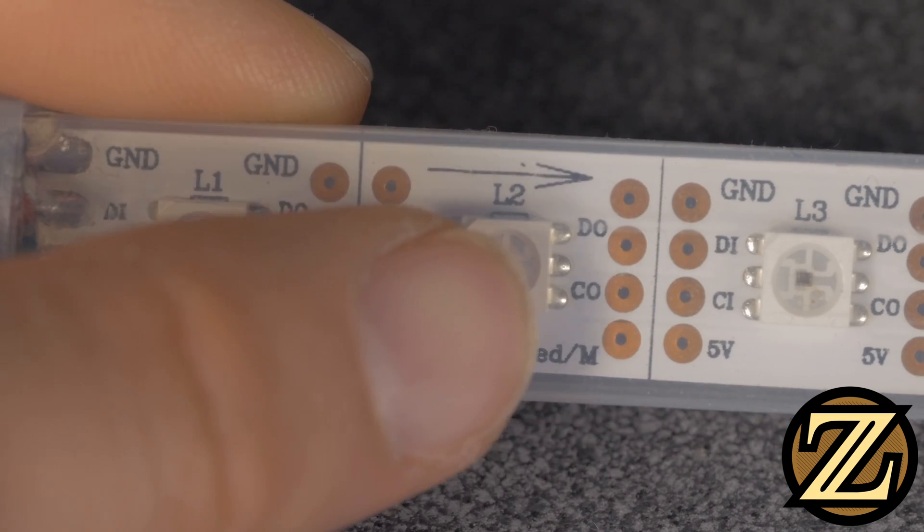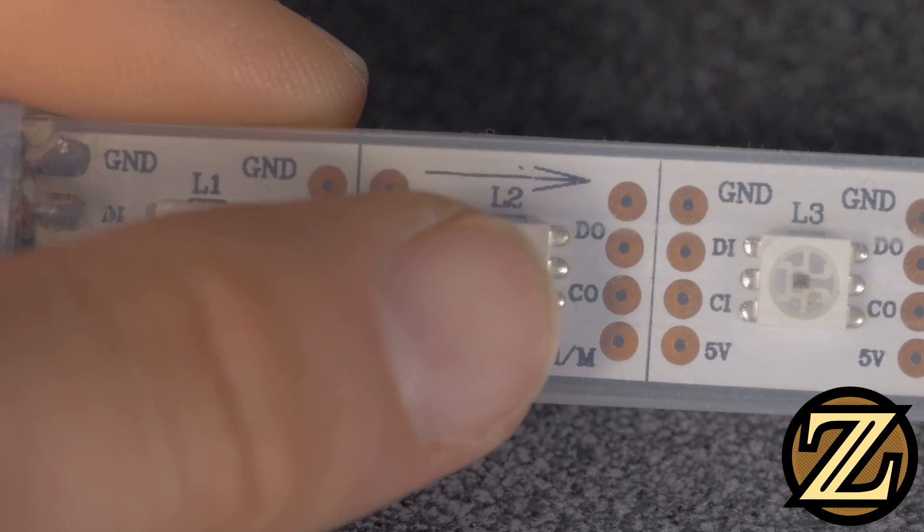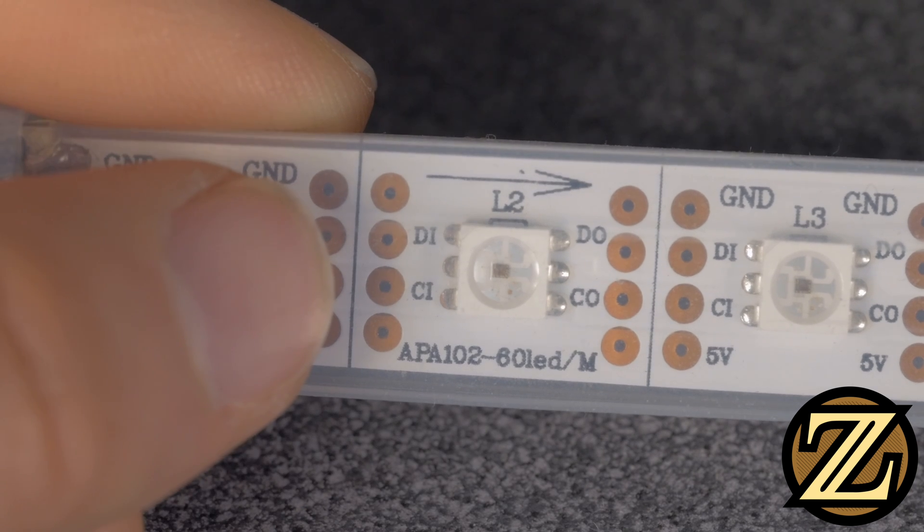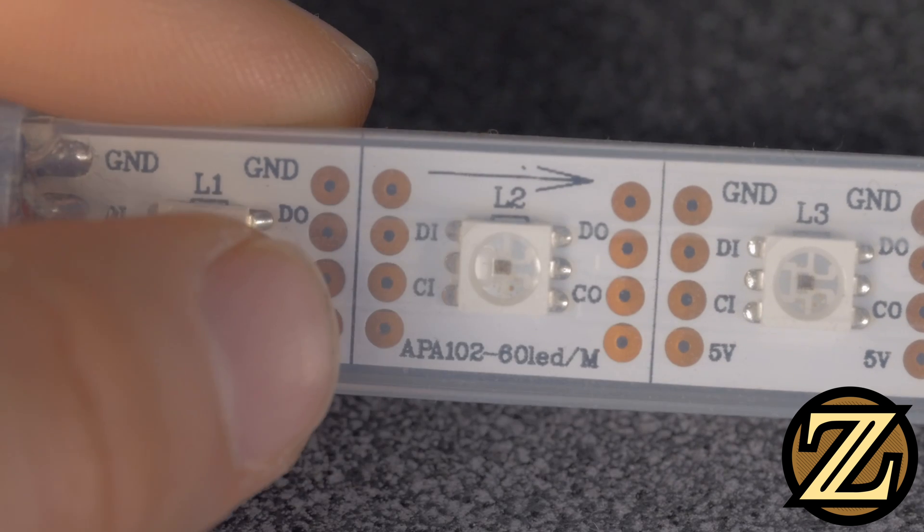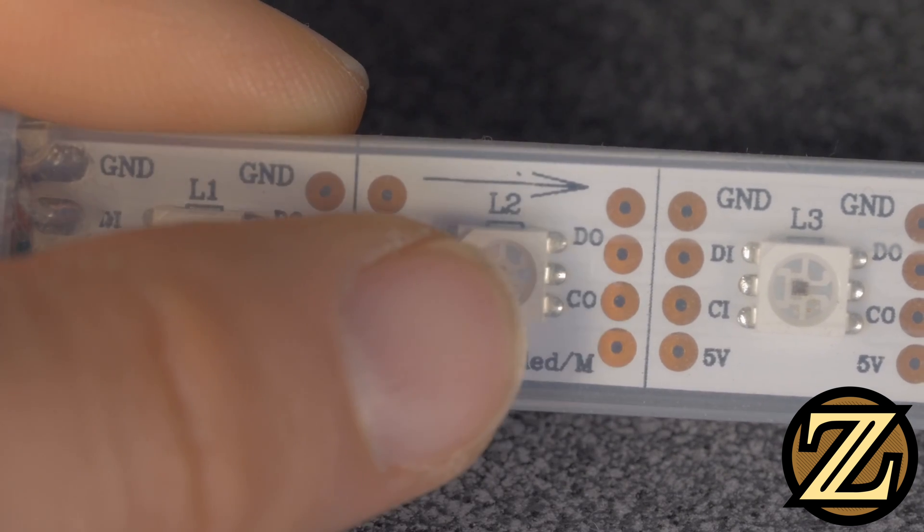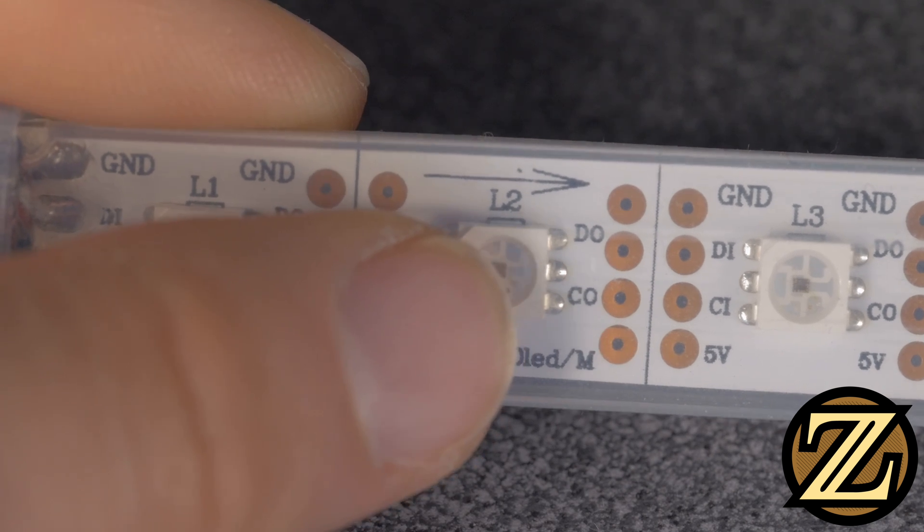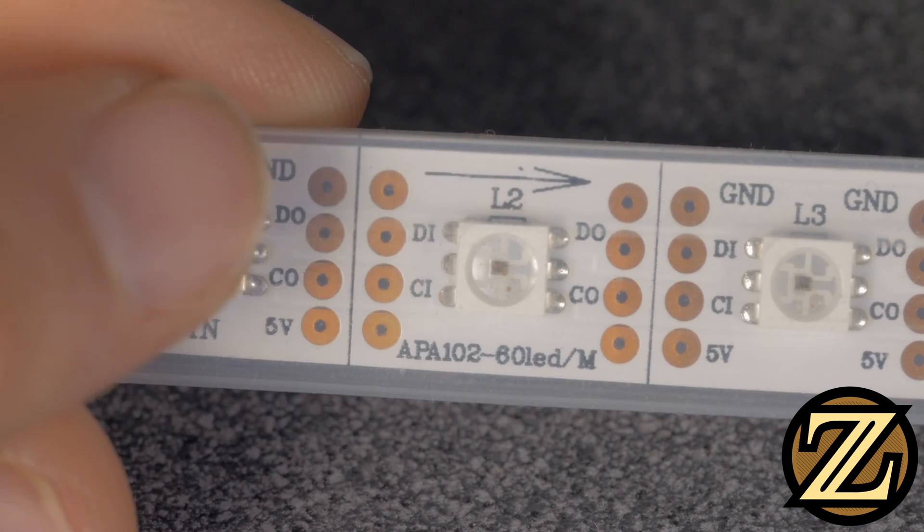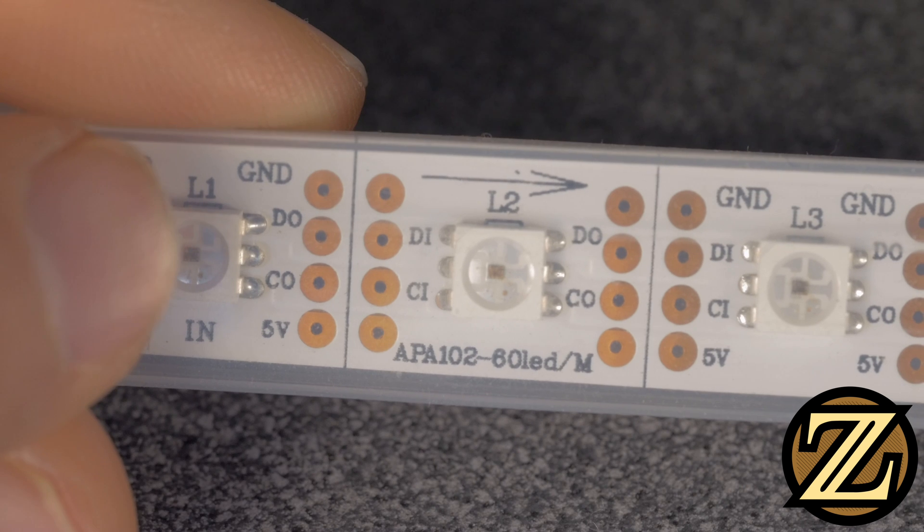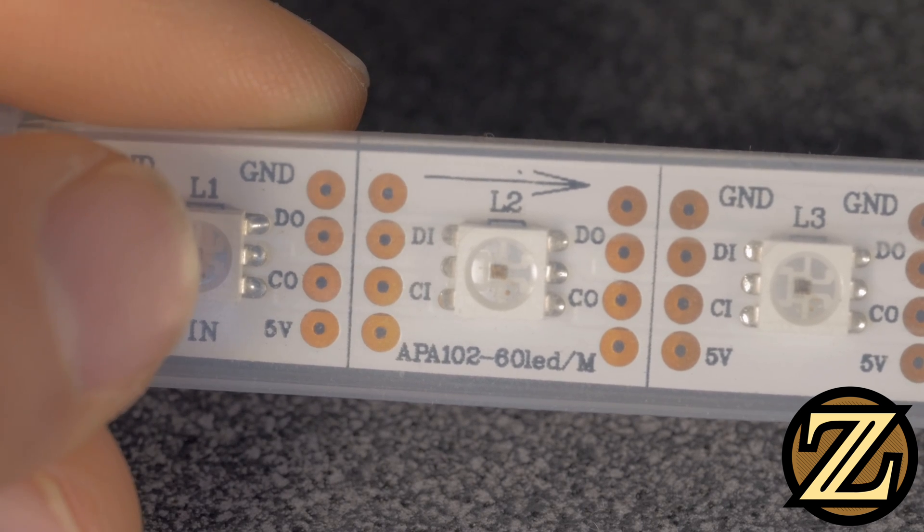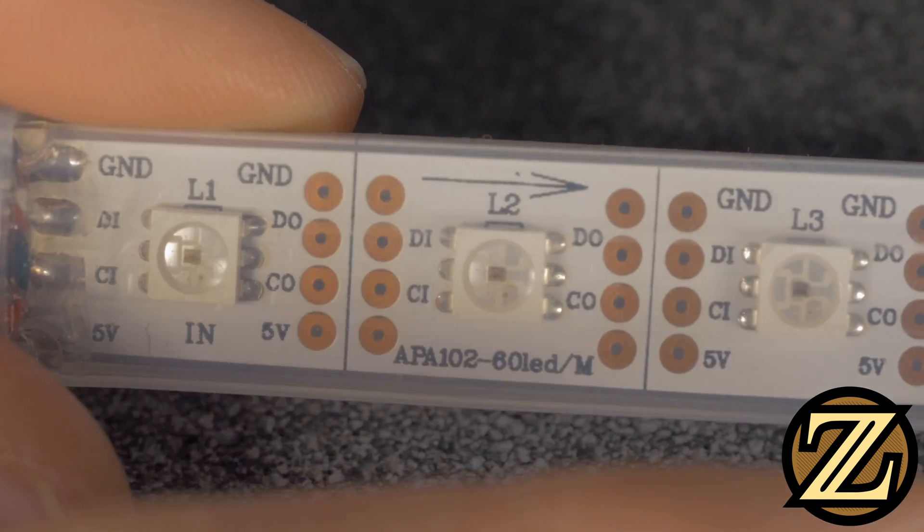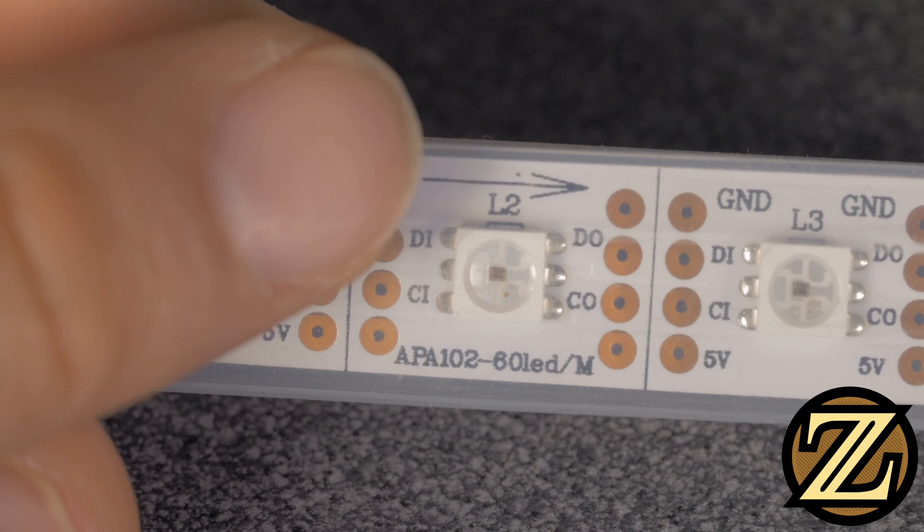On the other side, instead of DI and CI, we see DO and CO. DI is data in, DO is data out, CI is clock in, CO is clock out. This suggests that the signal that is sent to the LEDs moves in one direction down the strip. It moves this way, also indicated by that arrow there.